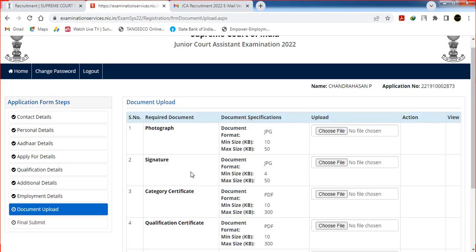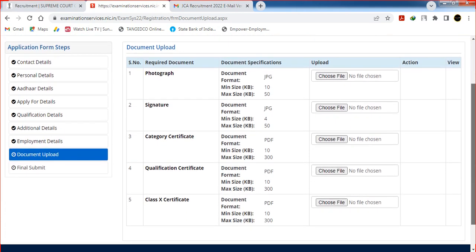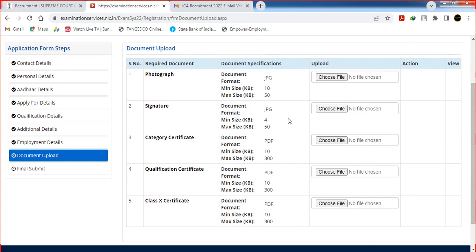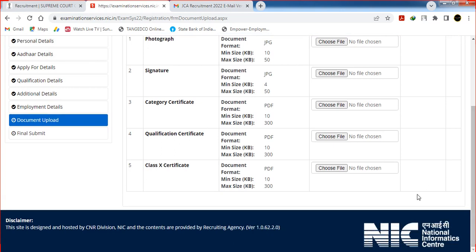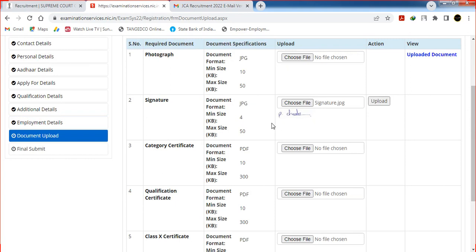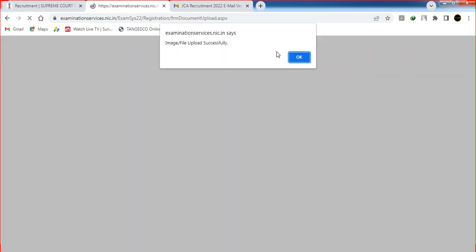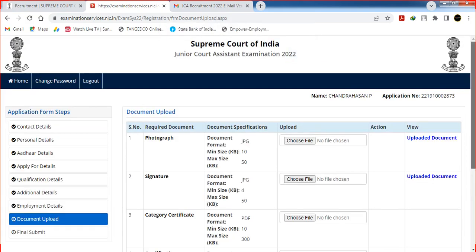Upload the required documents: Photograph, Signature, Community Certificate, Qualifications Certificate, and 10th Marksheet. Scan and upload each in the specified size and format. Select the file and upload it — the image should meet the required specifications. Once uploaded, proceed to the next step.